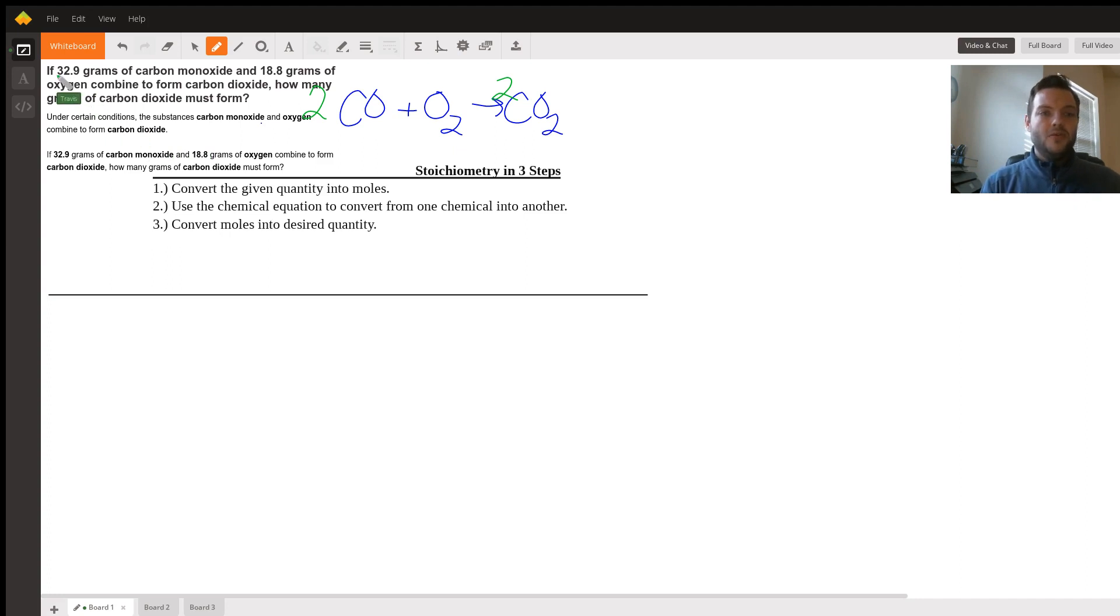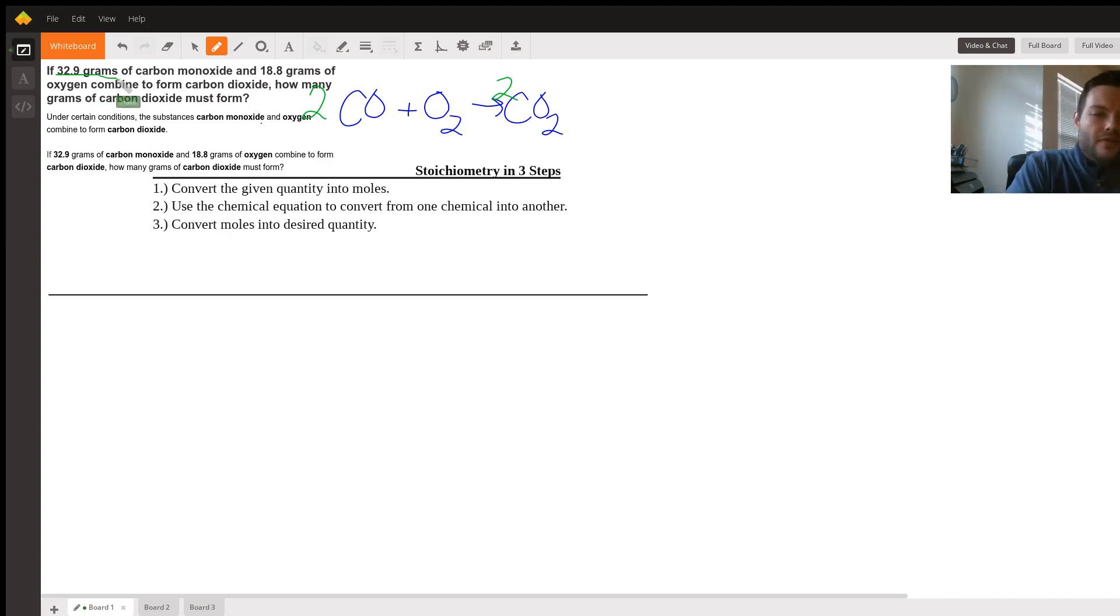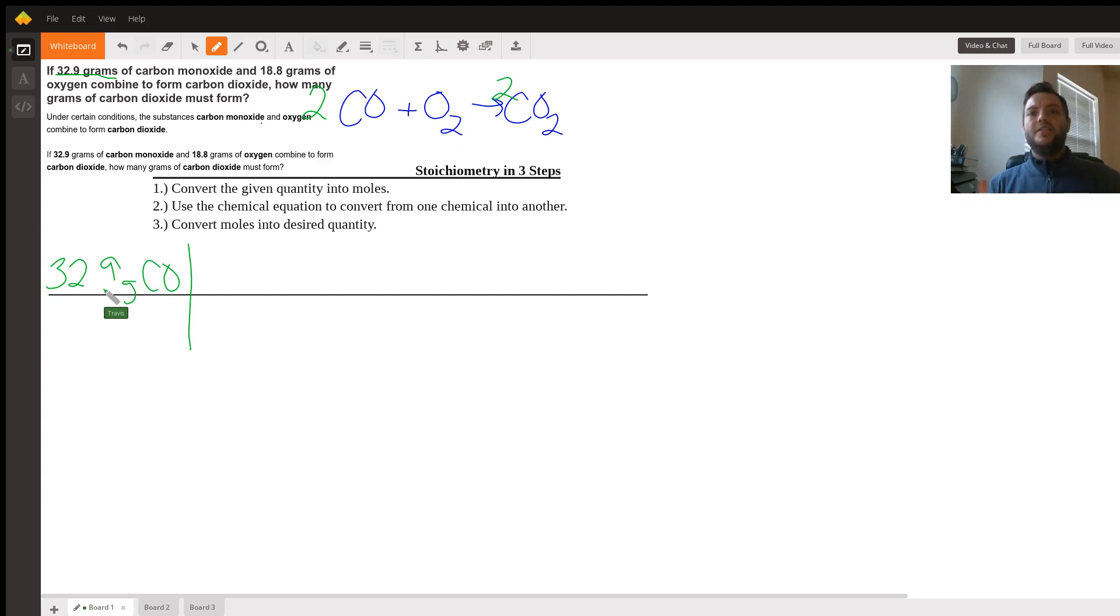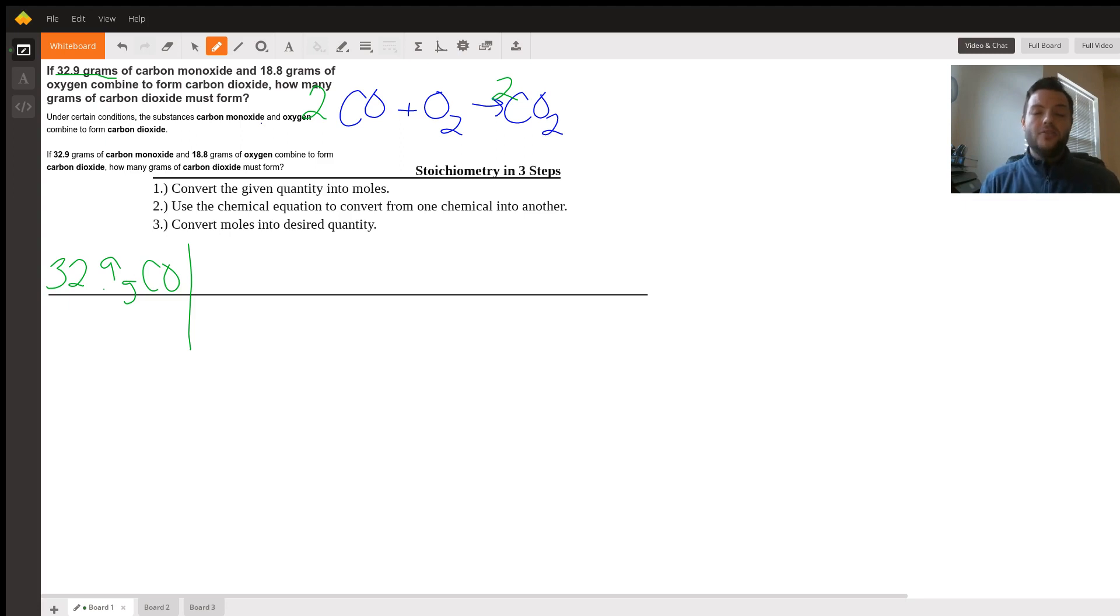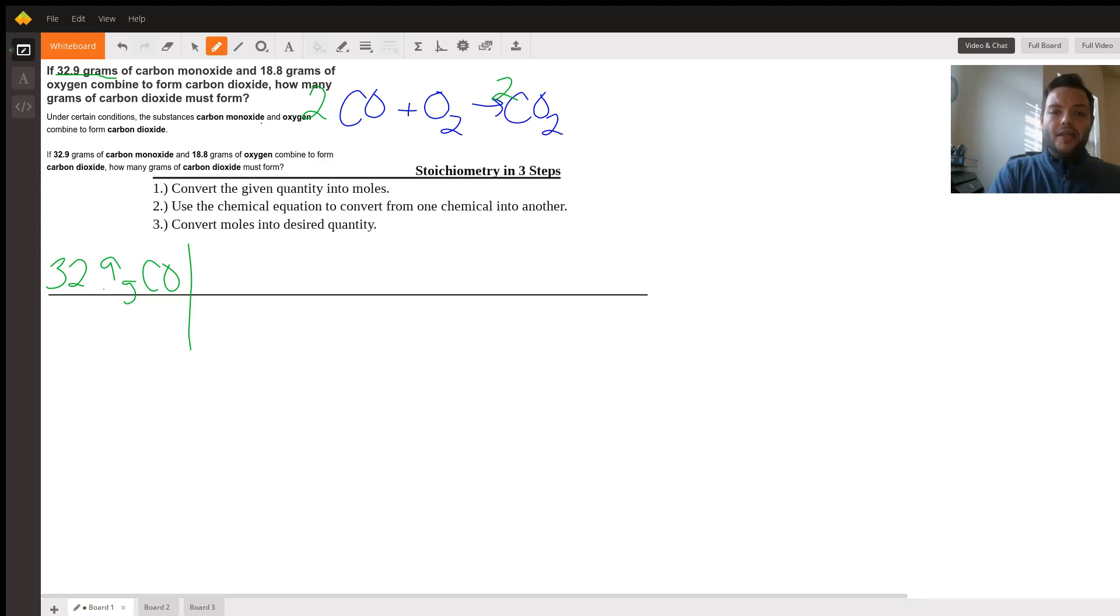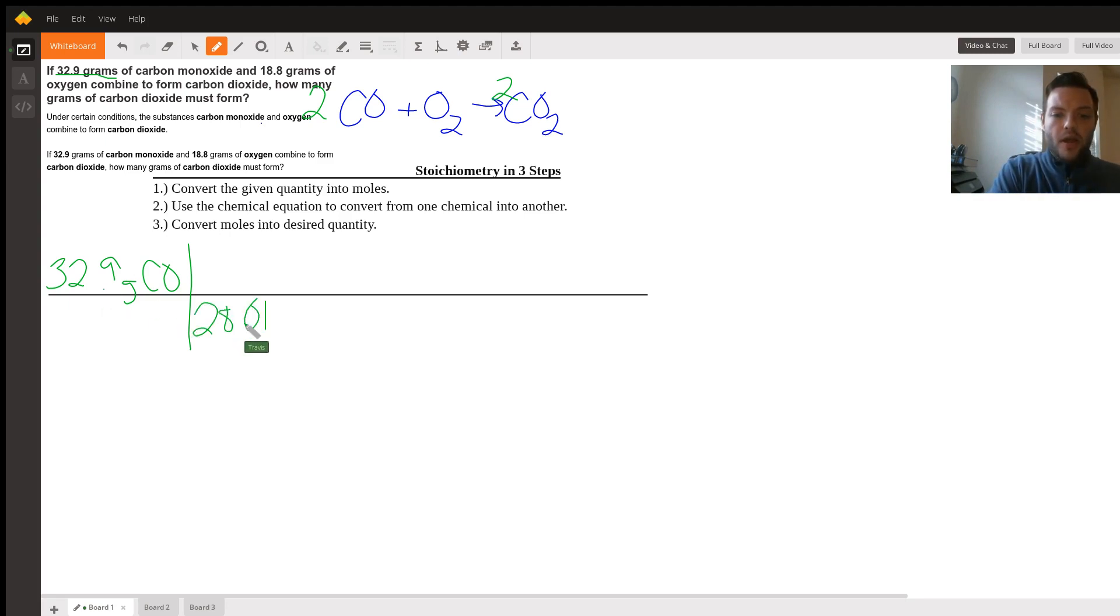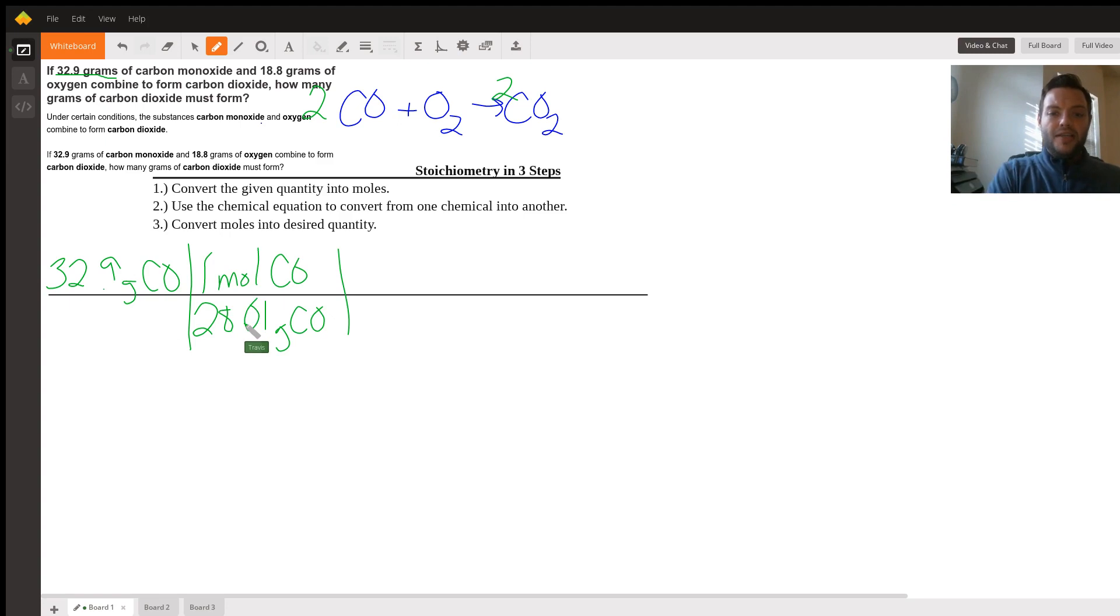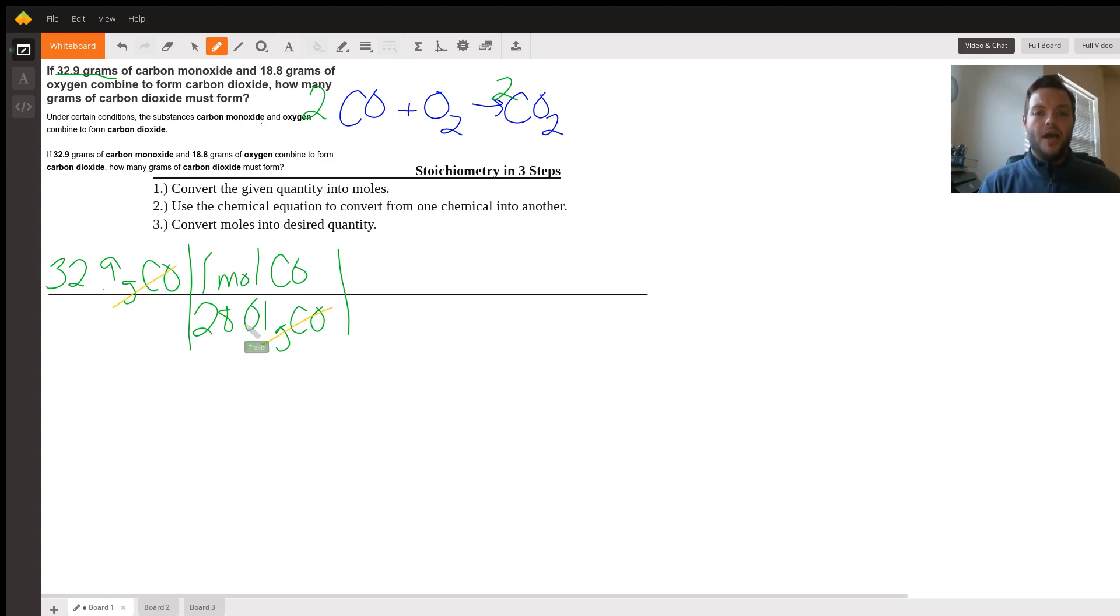Looking at the provided information, we're going to start with the 32.9 grams of carbon monoxide. Now, in order to change this into moles, we're going to have to use the molar mass, which is the mass of that chemical from the periodic table. Taking one carbon and one oxygen and adding them together would give us a molar mass of 28.01 grams for carbon monoxide for every one mole of carbon monoxide. And by setting up our equation like this, it allows the unit to cross off grams of carbon monoxide. And now we're in moles.